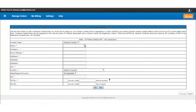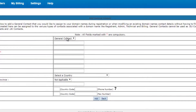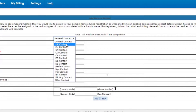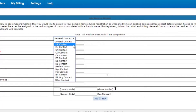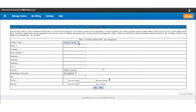Once you click on Add New, the first option is to select the type of contact that you want to create. You can either create a general contact or create any of these specific contacts like .uk contact or .eu contact, required for the ccTLDs — that is, the country code TLDs — to be registered. So we'll just create a general contact.